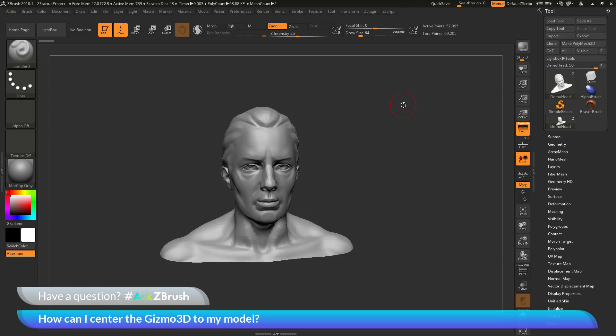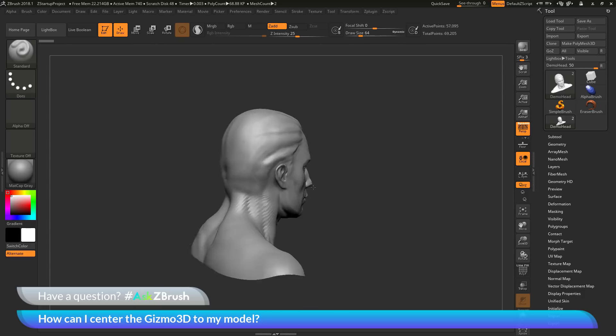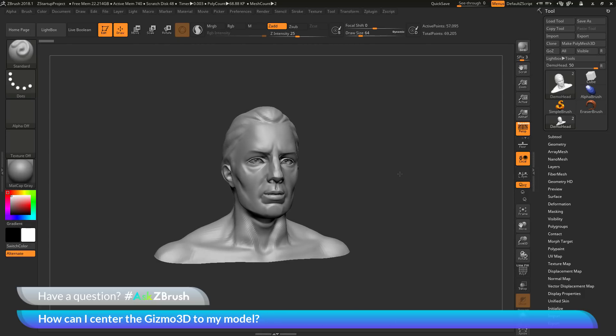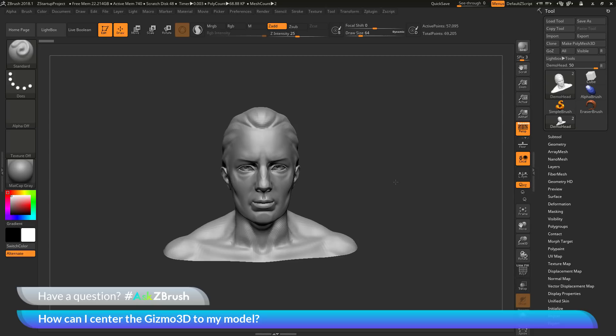This is Joseph Drust and welcome back to another episode of Ask ZBrush. We had a question sent in asking how can I center the Gizmo3D to my model? I have ZBrush loaded up with the demo head loaded in, and the question is asking about the Gizmo3D and how to center it to your model.